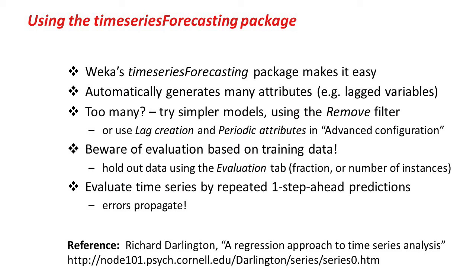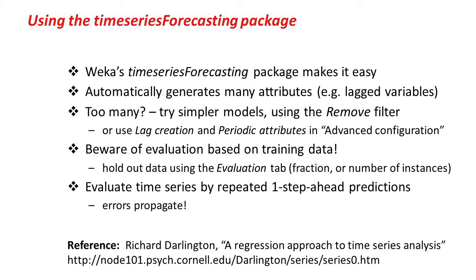Okay, that's it. Weka's Time Series Forecasting Package makes it easy to experiment with lagged variables and other kinds of things like that. It automatically generates many attributes, perhaps too many attributes, so it's a good idea to always try simpler models. You can use the Remove filter, which we did at first, or you can choose which attributes you want using the Lag Creation and Periodic Attributes tabs under Advanced Configuration.